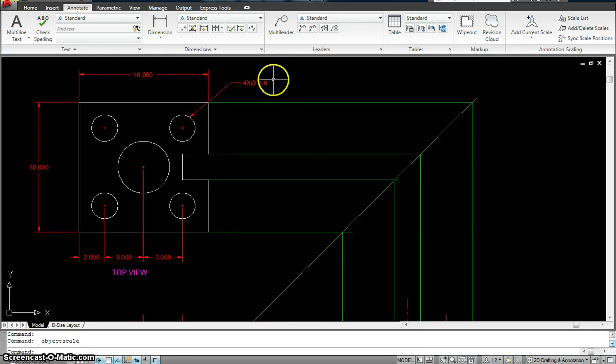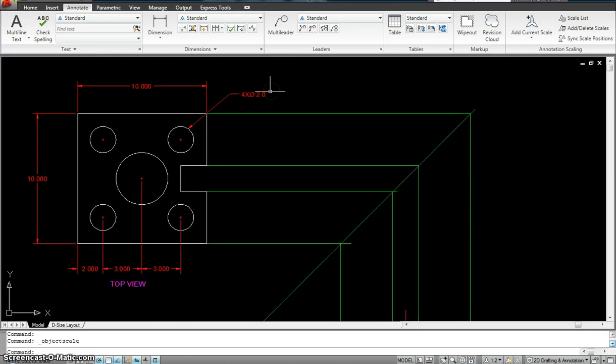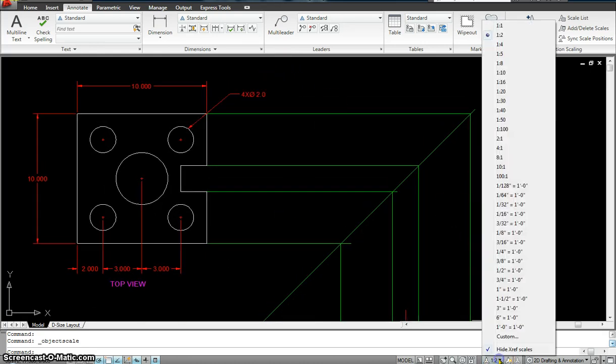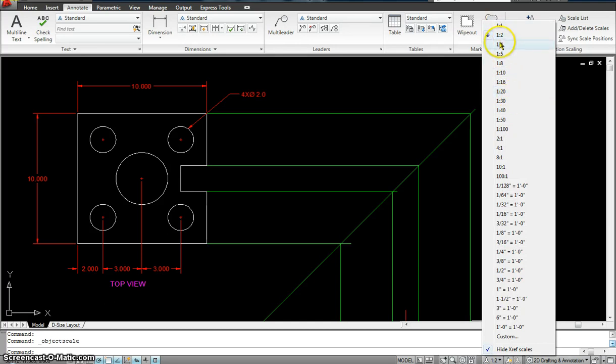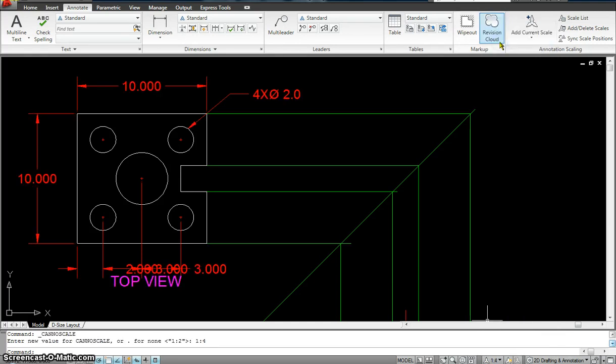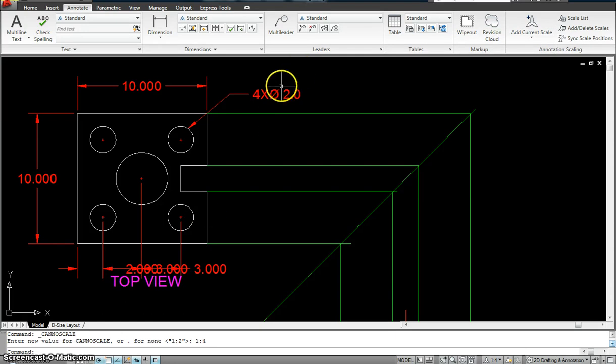So, I have assigned the annotative scale to this one as well. So now, all three should change at the same time. See, the dimension changed, the text changed, as well as my annotation multileader changed.